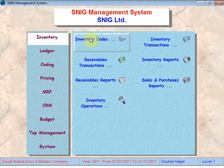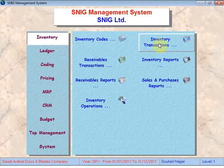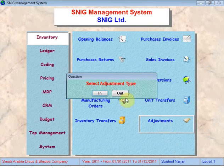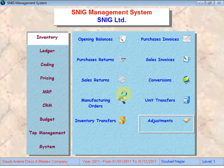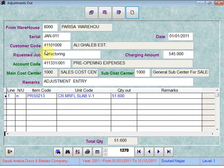We will go to the inventory module, inventory transactions, adjustments, and select out. Now we can see that we have a new set of fields.